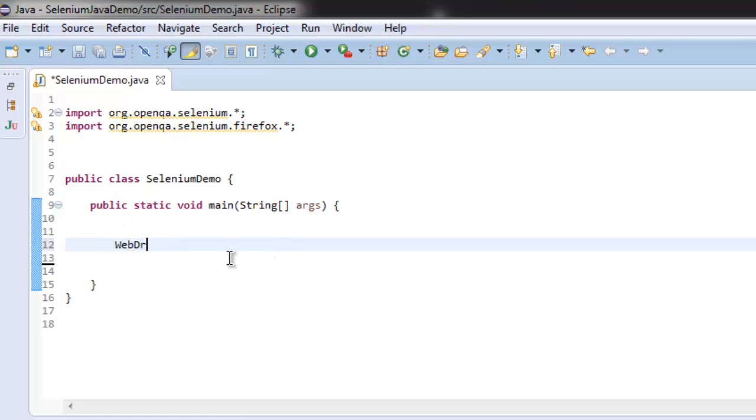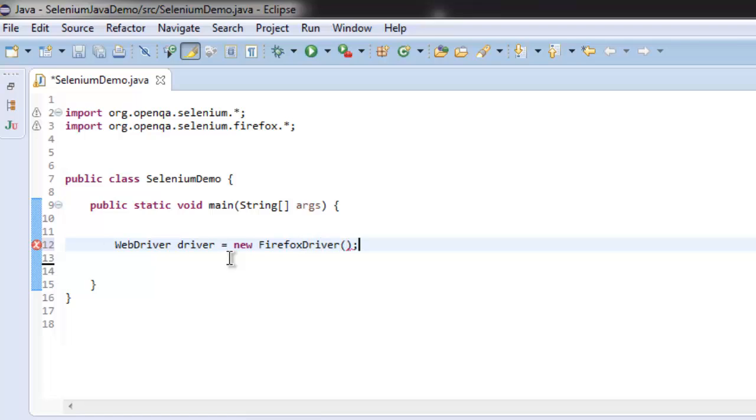Create WebDriver driver = new FirefoxDriver(). After that, let's redirect to google.com.